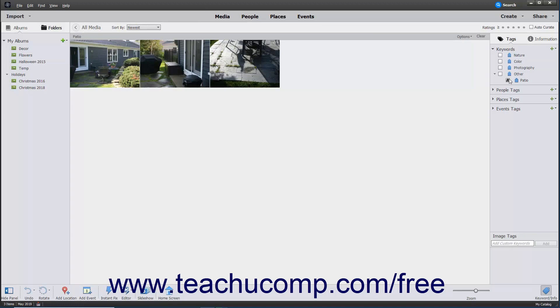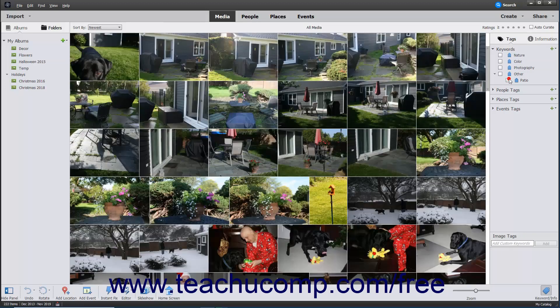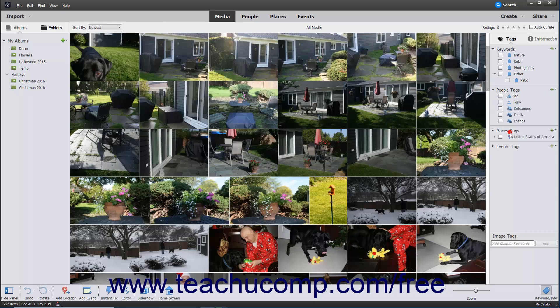Photoshop Elements automatically creates tags from the people, places, and events you assign to images, which you can also see within the Tags panel.